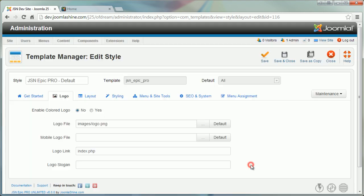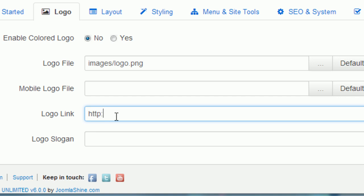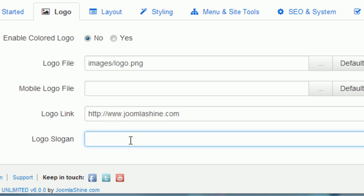In the logo parameter, you also can set link and slogan for your logo. You can set absolute link or relative link starting from joomla root folder. Leave it empty if you do not want your logo to be clickable. For example, I will link my logo to www.joomlashine.com.